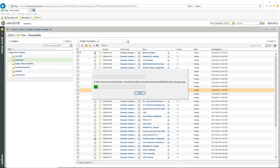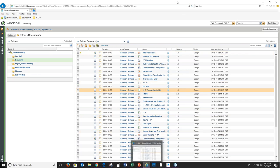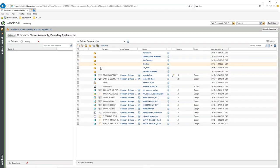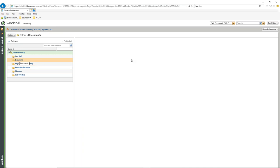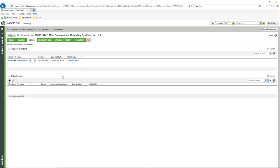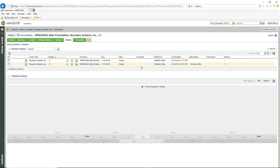It goes through the process — you can see it closed it out. After refreshing the screen, there's Mike's Presentation at version 1.2, which is the updated version. Going to the history, we can see the two different versions of that file.